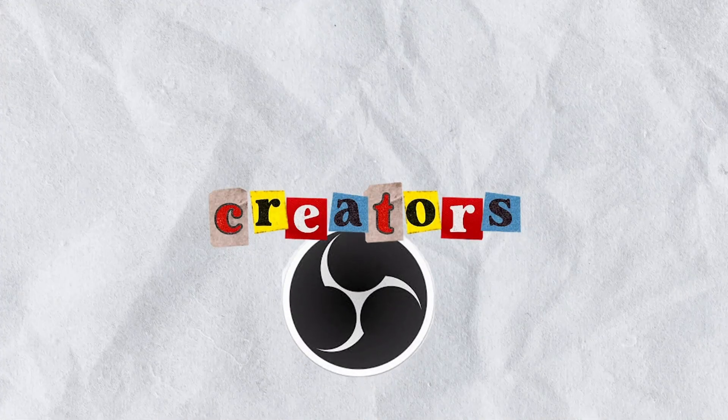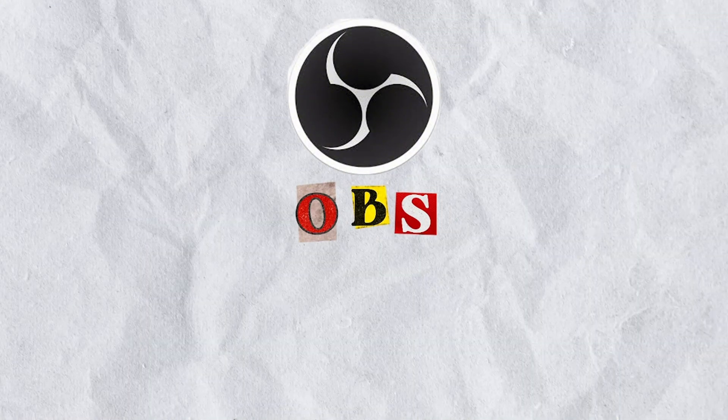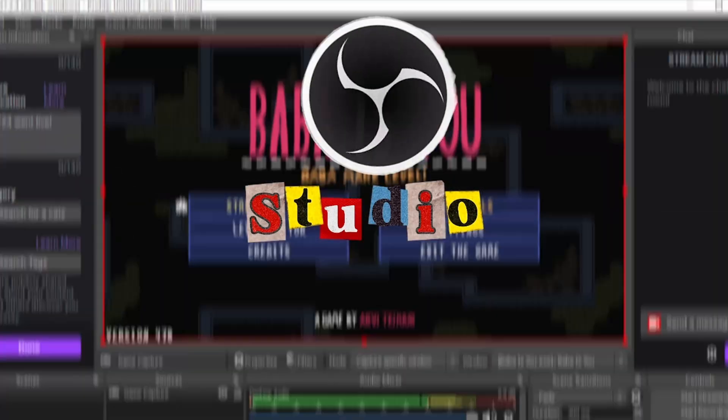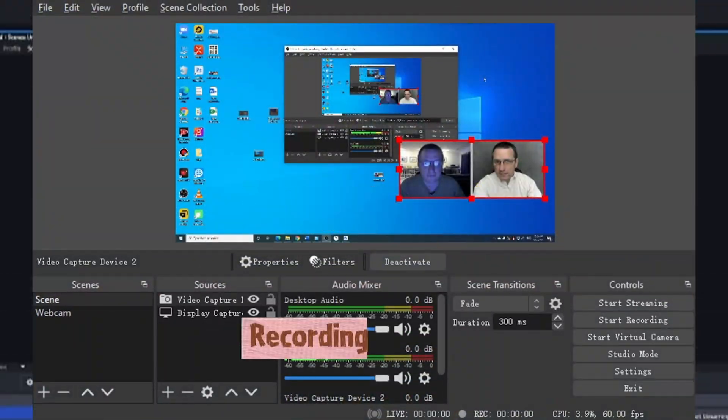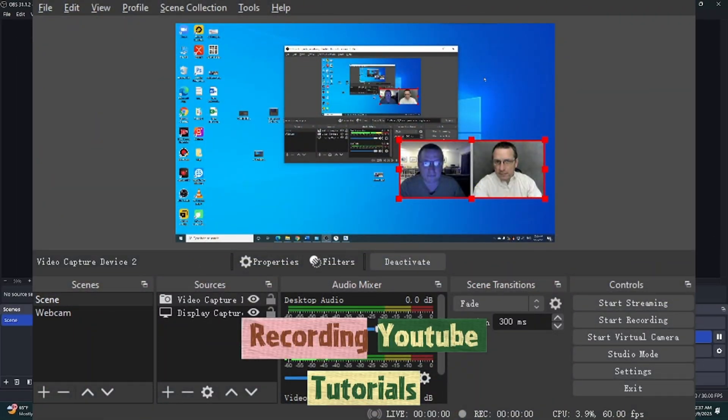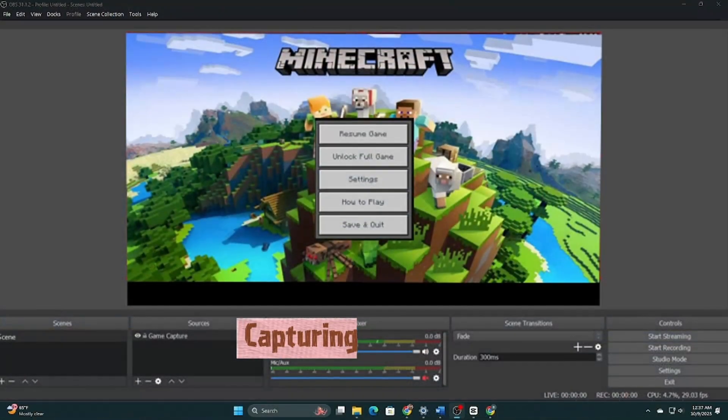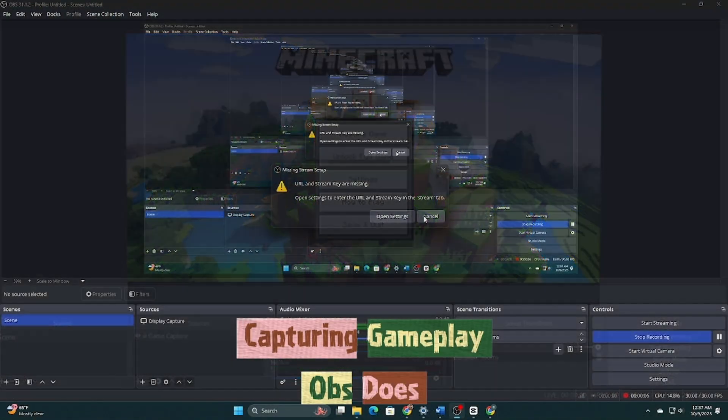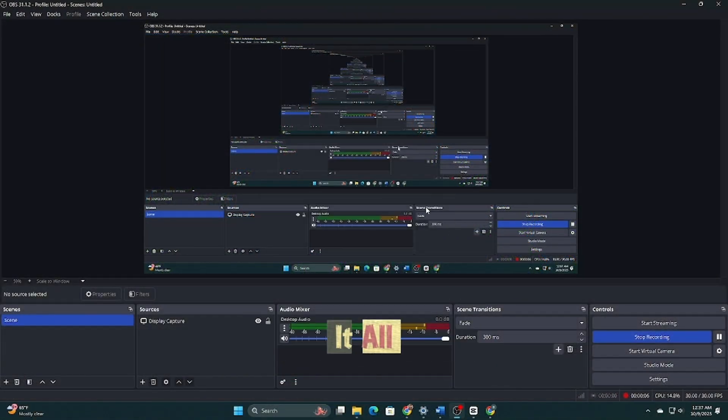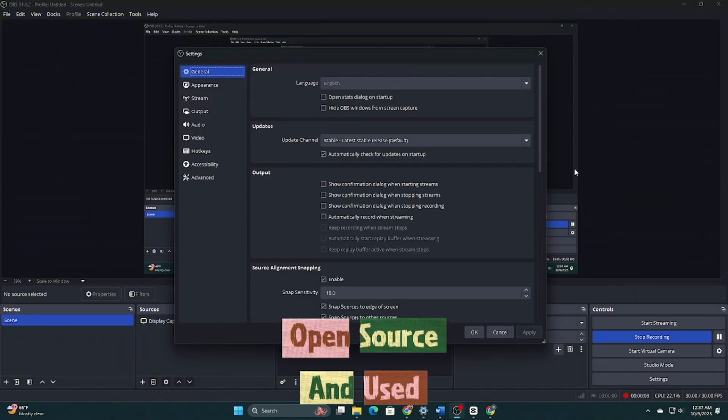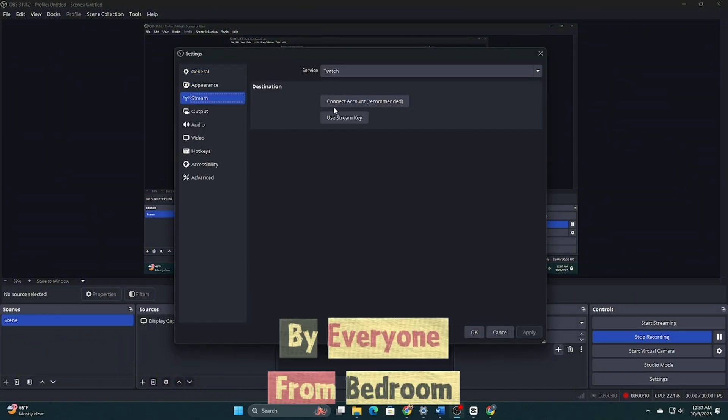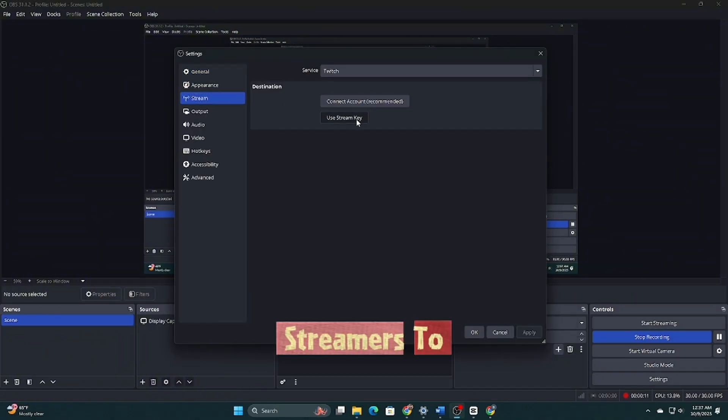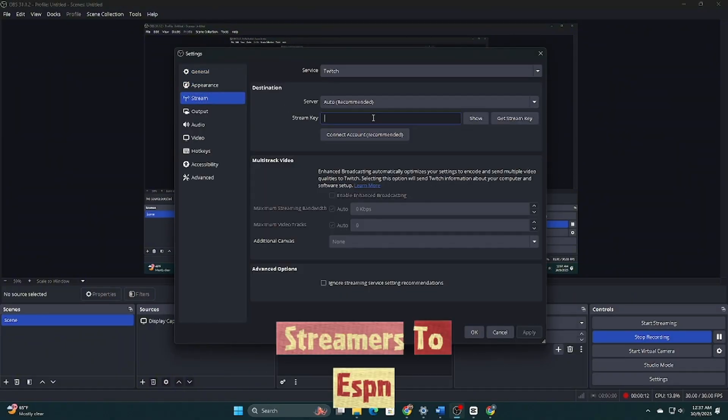Creators, meet OBS Studio. Streaming to Twitch, recording YouTube tutorials, capturing gameplay. OBS does it all. Free, open source and used by everyone from bedroom streamers to ESPN.